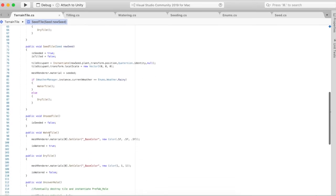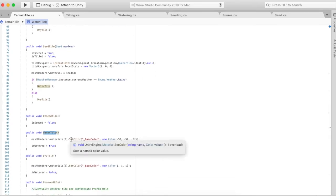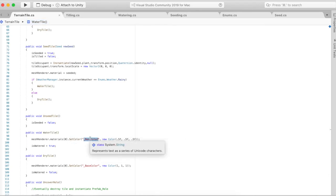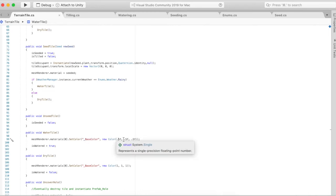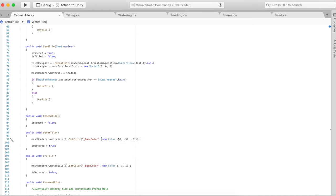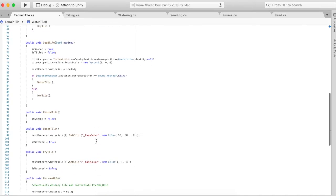Water tile just changes the current color of the material of the tile to a darker shade. 1 1 1 1 of the new color would just be the normal color, and then 0.5 0.5 0.5 0.5 makes it a darker version of that particular color when it's watered.